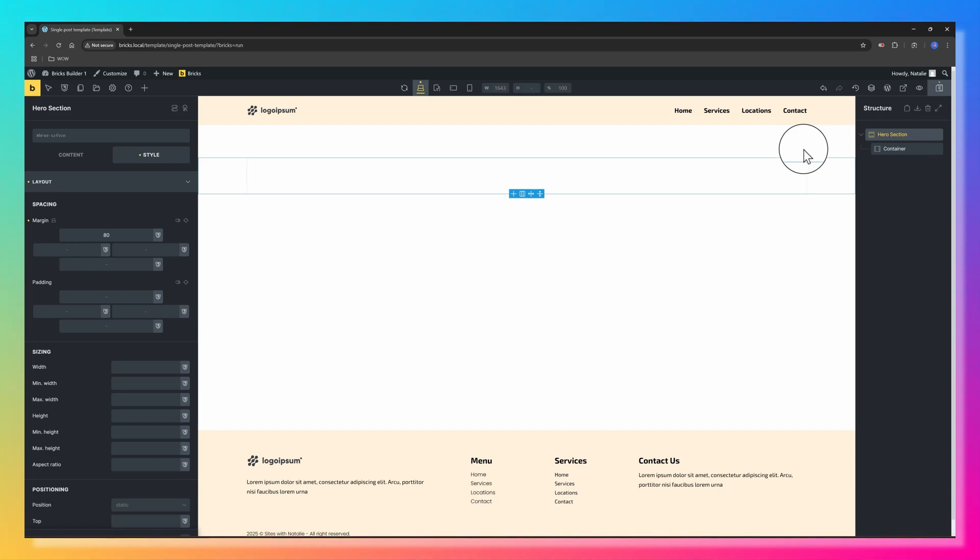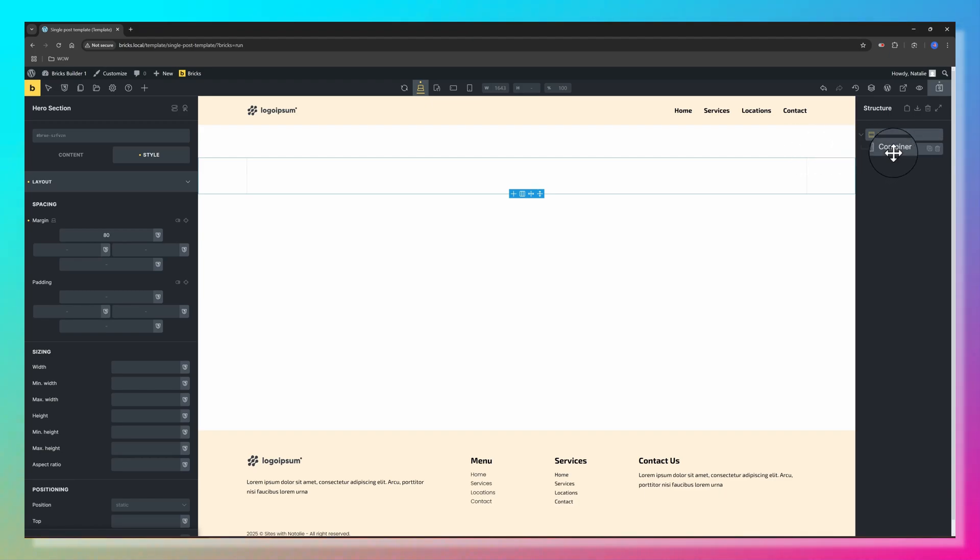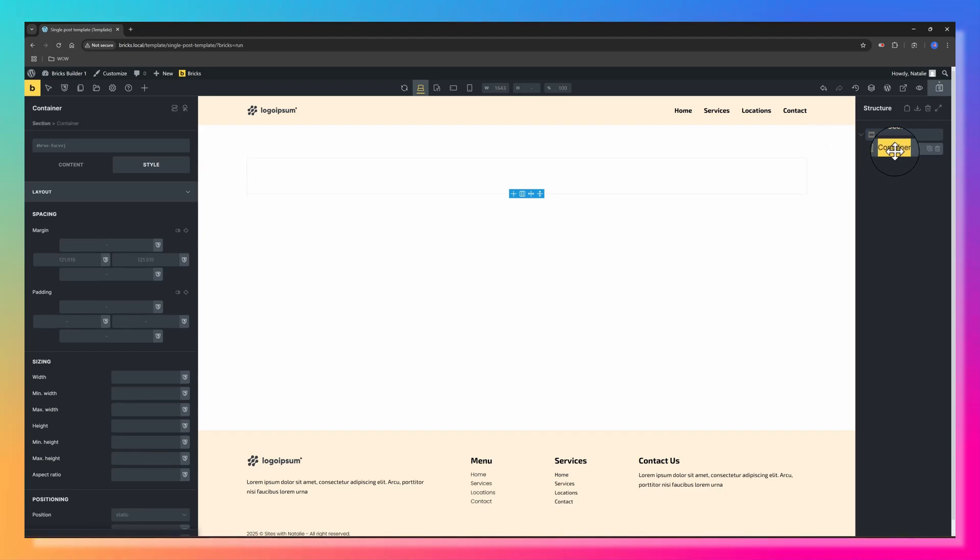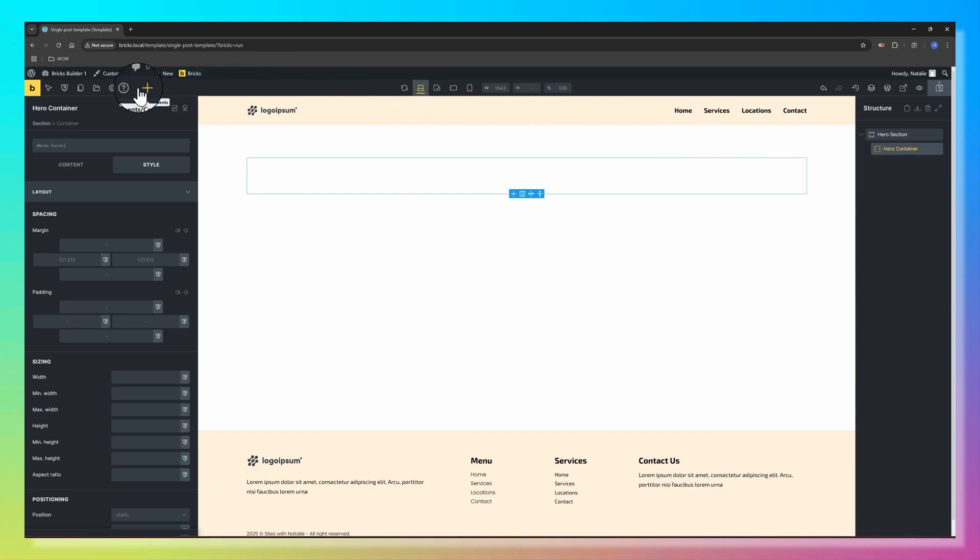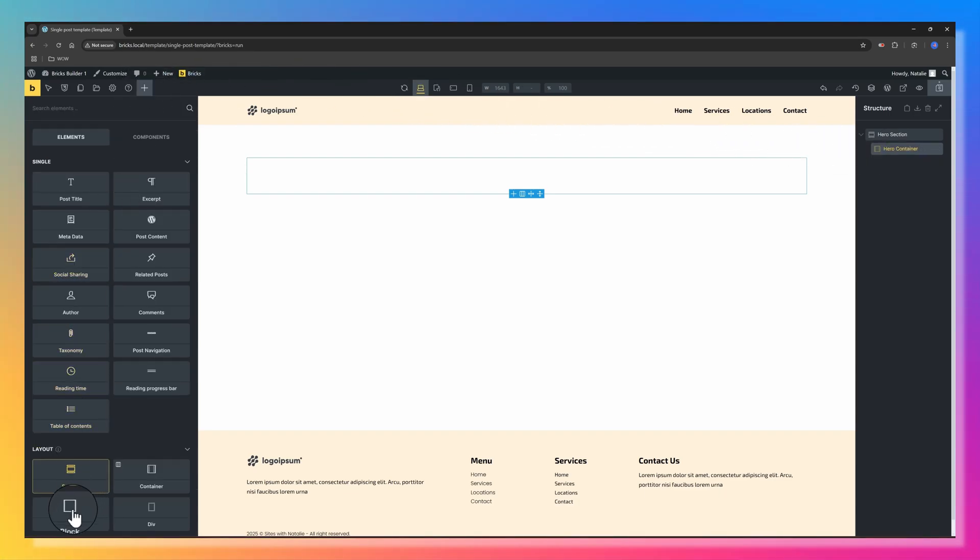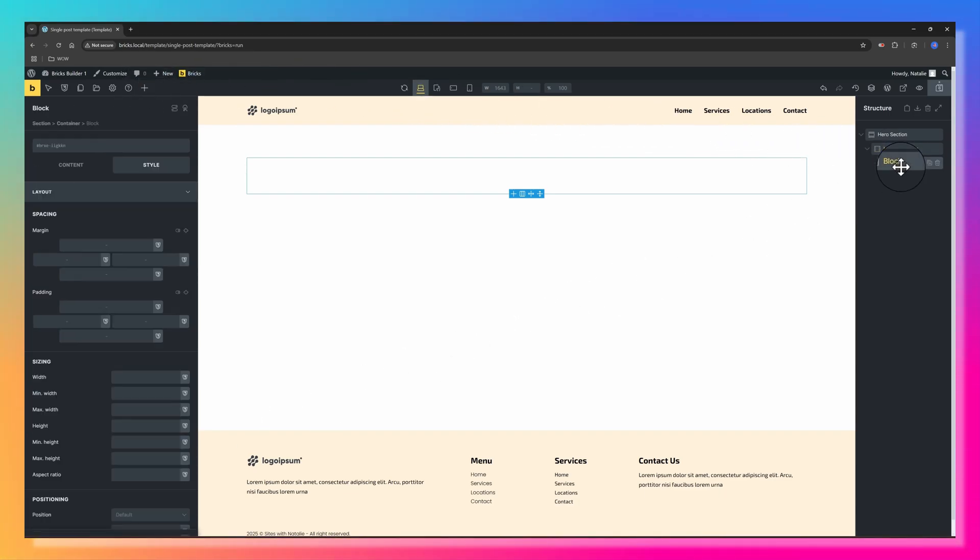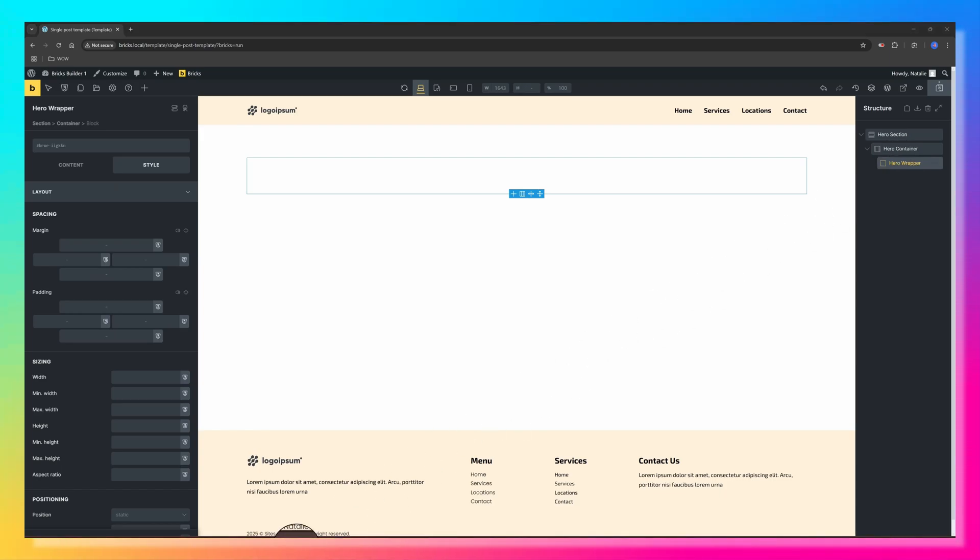Next, let's design the Hero Section, the prominent visual element at the top of our Single Post Template, visible without scrolling. Within the Section Element, there is already a Container. Let's rename it to Hero. Click twice, rename it to Hero Container. I drag to my Hero Container a block. I call it Hero Wrapper.